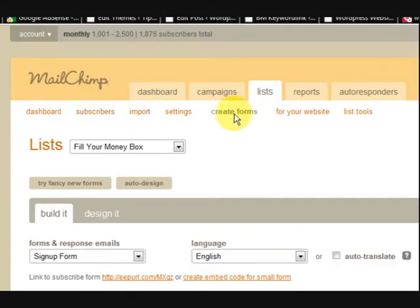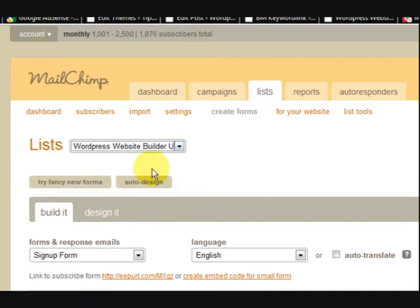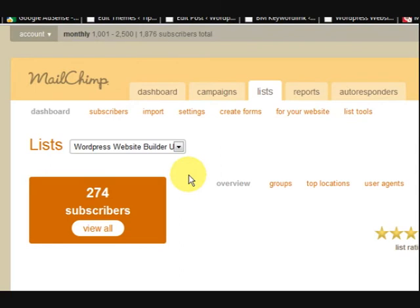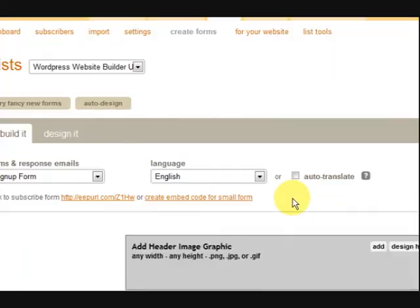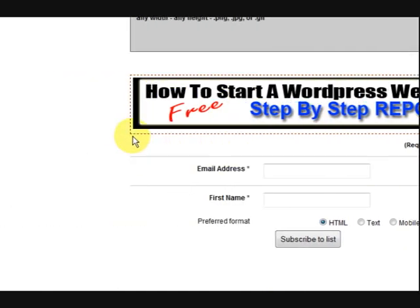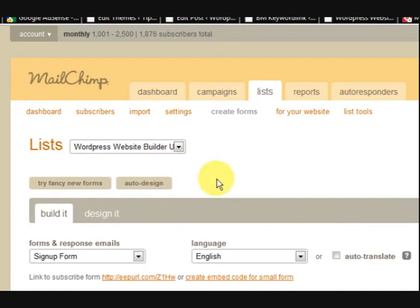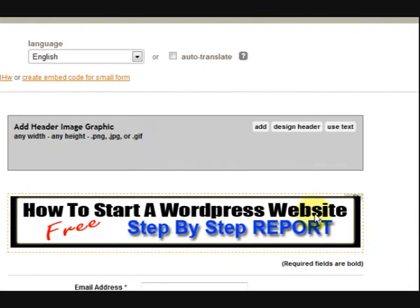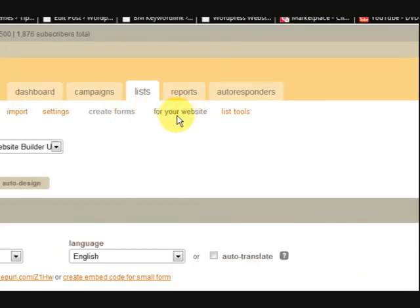Each list here is all separate and they've all got their own forms. Now I'm on the Create Forms section and it's asking what list do you want to do it for. I'll just choose 'WordPress Website Builder' and press on Create Forms again. So we've got the form there — I've already got a little header in there. Now this form is one that's hosted by MailChimp, but I want to put a form on my website, so I'm going to click on 'For Your Website'.